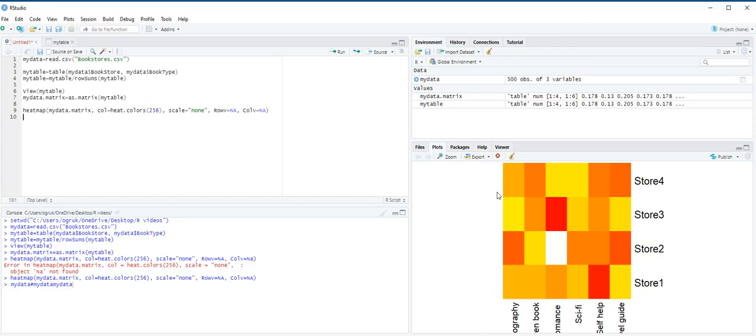Alternatively, we can specify our own colors so that less popular book genres have cooler colors and the more popular genres have warmer colors. Because the most popular genre accounts for 25.22% of the book sales at the store, we create a vector MyBreaks that contains numbers from 0 to 0.3, 30% with increments of 0.05 or 5%. The color assigned to each number interval is stored in the vector MyCall. For example, if the book genre accounts for 0 to 5% of the book sales at the store, the color blue will be assigned to that genre. Alternatively, if the book genre accounts for 25% to 30% of the book sales at the store, a warm red color coded red three will be assigned.